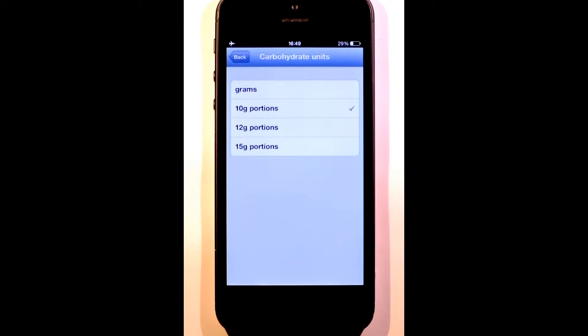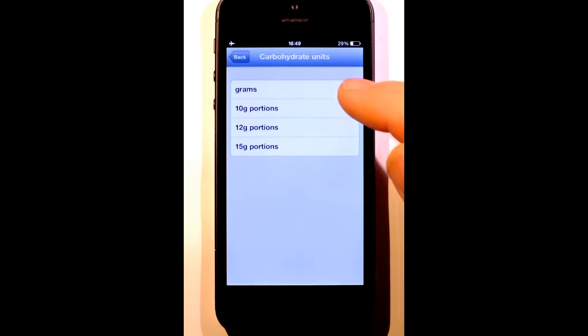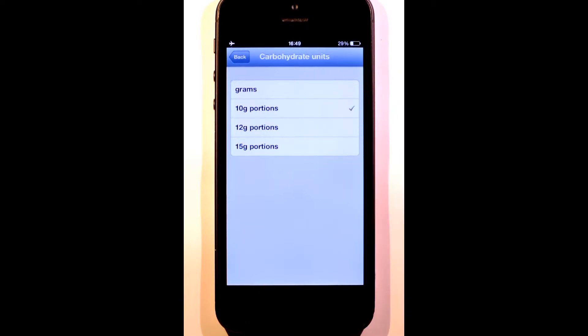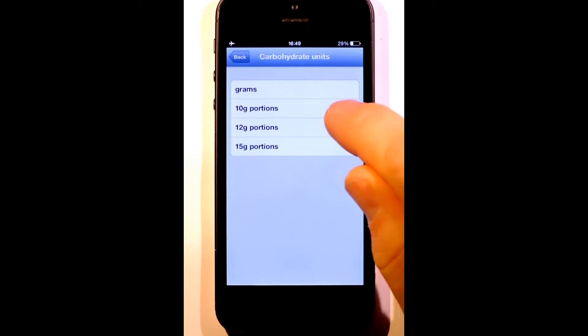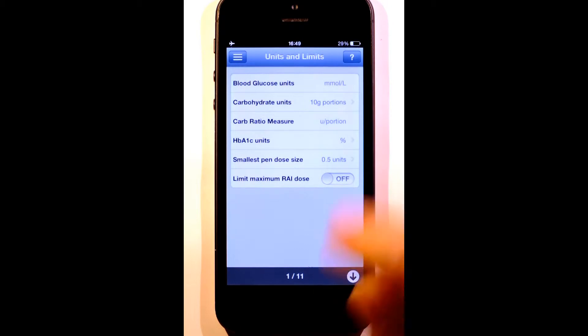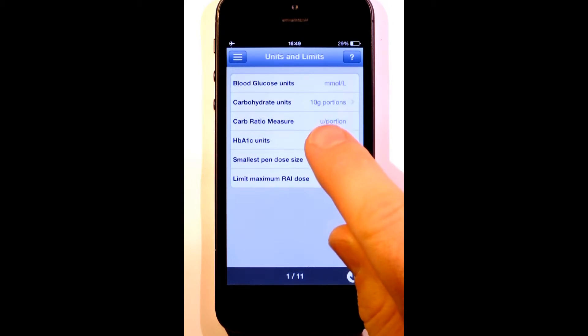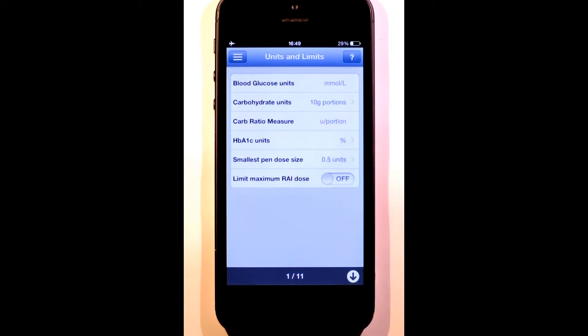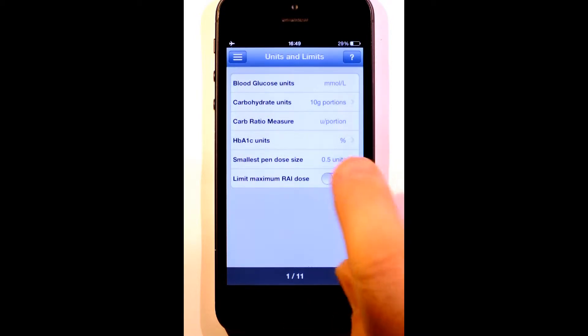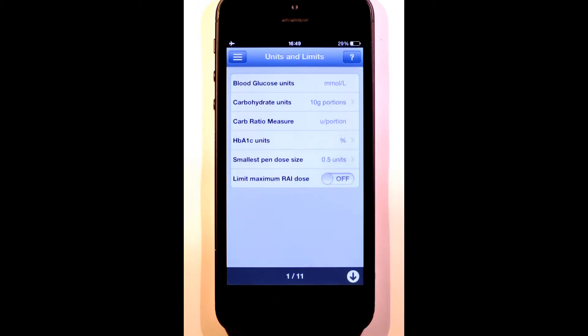RapidCalc lets you choose to measure directly in grams or in portion sizes. The carb ratio measure is auto-set by your choice of carb units. Because I'm working in 10g portions, my carb ratio measure has been set to units of insulin per portion. If I was working in grams, it would be set to the number of grams of carbohydrate covered by one unit of insulin.